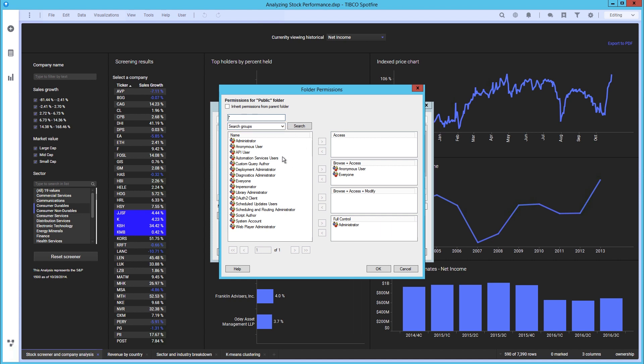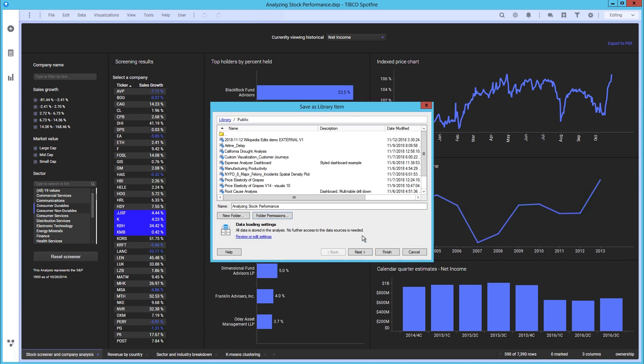Here we create a new folder and assign everyone in our system to have full access. It is thus a public folder to which everyone can read and write.